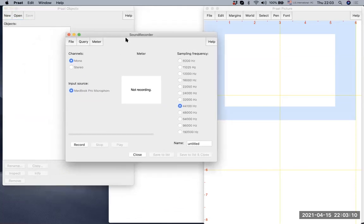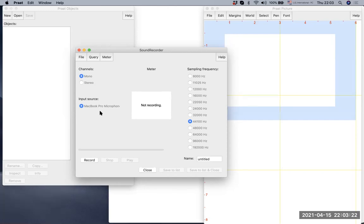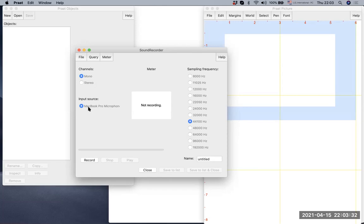Now we will see the sound recorder being opened and many things are predetermined and not easy to change. The mono recording is checked. In this particular computer, the input source will be MacBook Pro microphone because I'm using a MacBook Pro computer. If you use a different computer, probably that computer's name will appear as an input source. Of course, you can also use an external microphone if you have one connected to your computer.